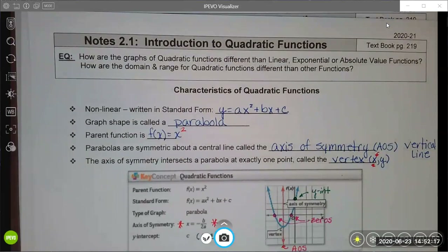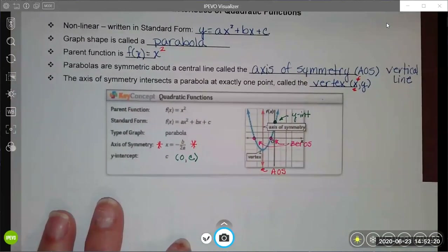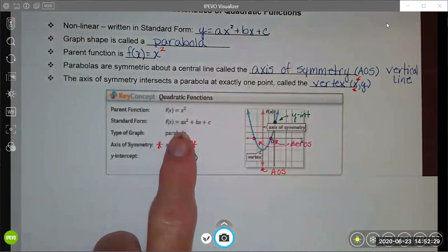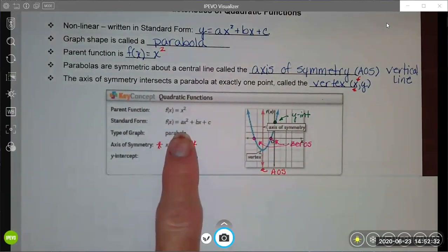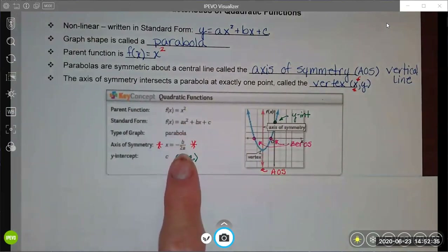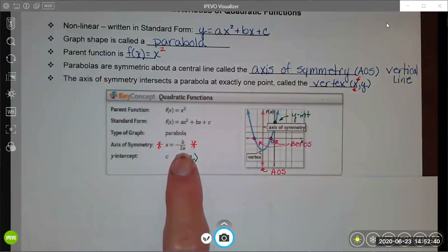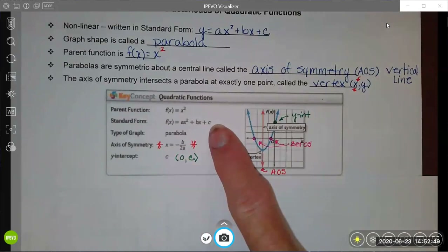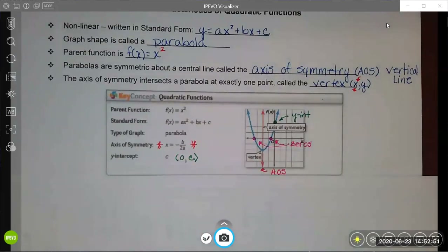Here is a picture of a quadratic function — not the parent function, just some random function of the form ax squared plus bx plus c. It is a parabola. Put a star next to this: the axis of symmetry is found using the standard form equation, and that formula is very helpful to remember. The y-intercept in standard form will always be whatever the c constant is, which represents the vertical translation up or down of the parent function.